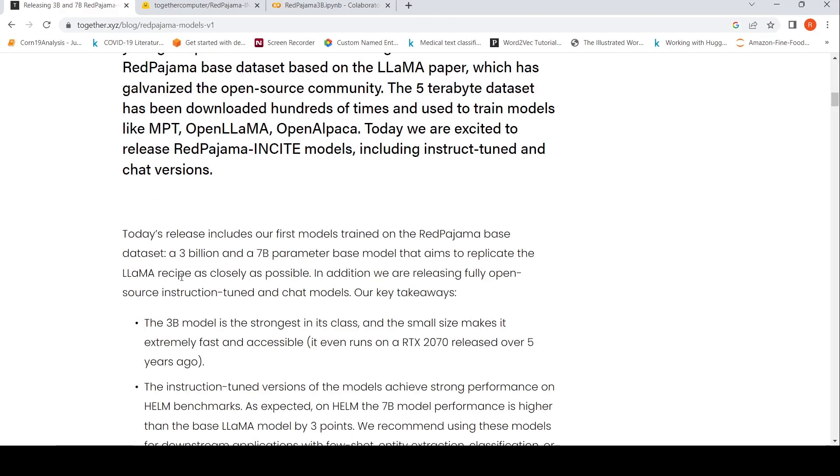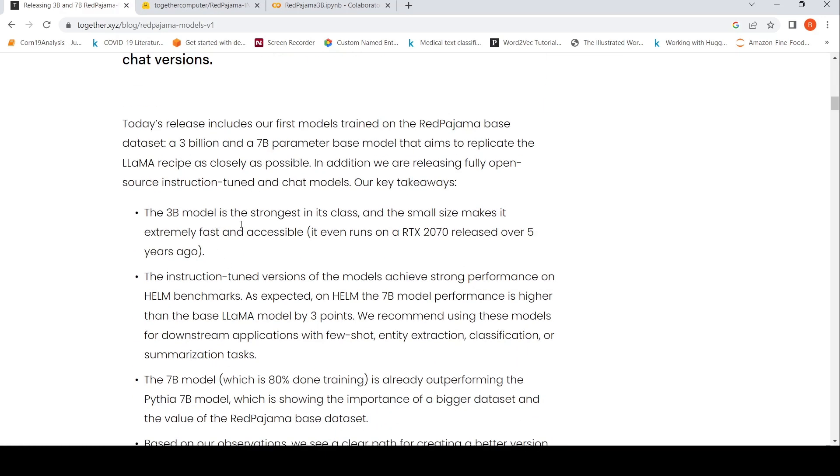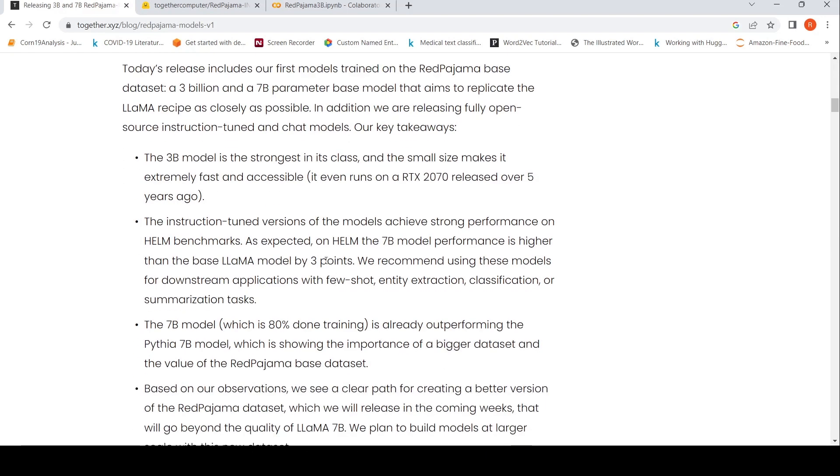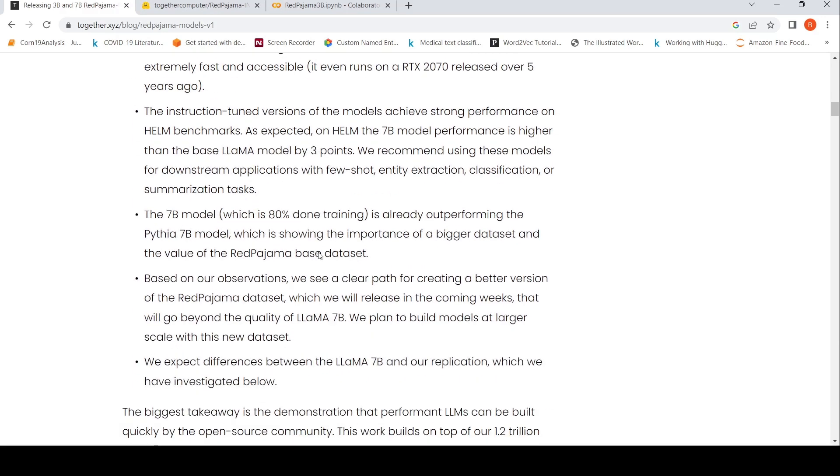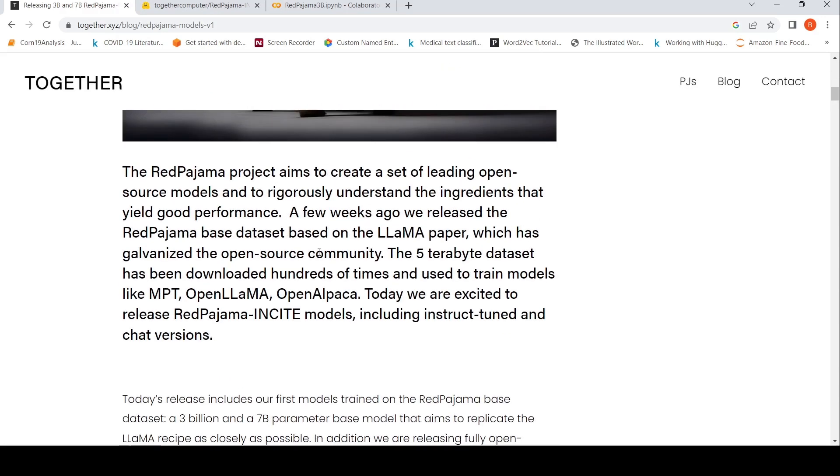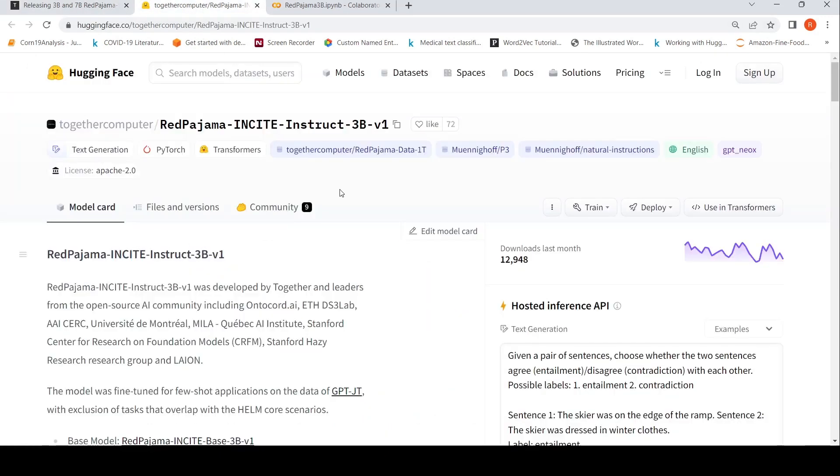The 3 billion model that aims to replicate the Llama recipe is strongest in its class. The instruction-tuned versions of the models achieve strong performance. The 7 billion model performance is much better than Llama model by 3 points on HELM benchmarks. They recommend using these models for downstream applications with few-shot entity extraction, classification, or summarization tasks. I wanted to use the 3 billion parameter model, the instruction-tuned model. It's available on Hugging Face - this is known as RedPajama INCITE Instruct 3B v1.